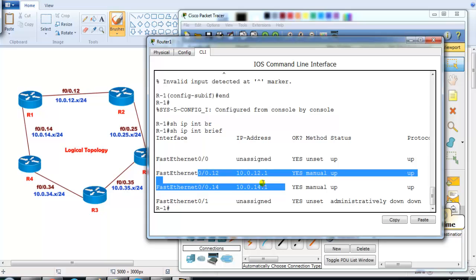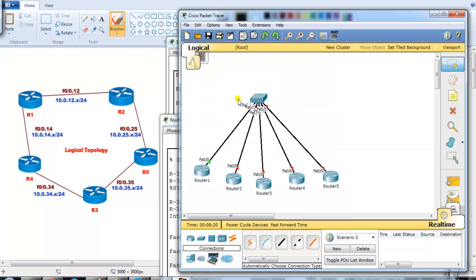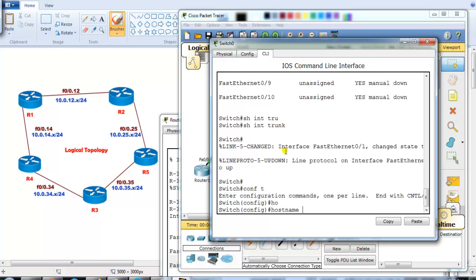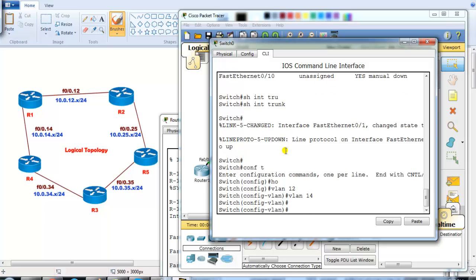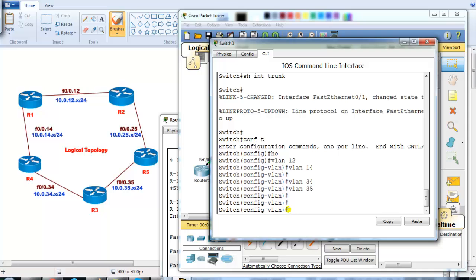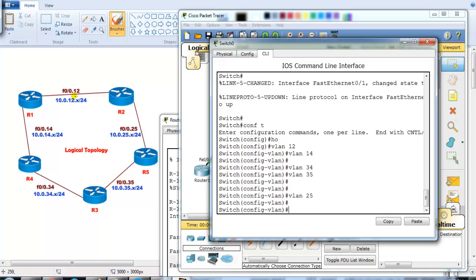These two sub-interfaces carry VLAN 12 and VLAN 14 traffic. We need to ensure the switch side has a trunk link — which we already did — and the VLANs must be created on the switch. Be careful especially in CCIE exams: if you're running VTP and it's not synchronizing between switches, VLANs may not exist and you'll see connectivity issues. I'm creating VLANs 12, 14, 34, 35, and 25 — five VLANs total for the five logical connections.